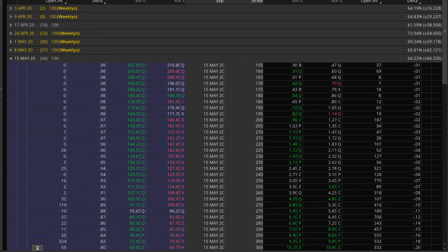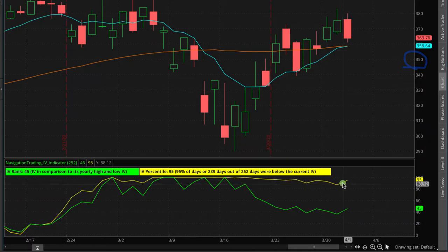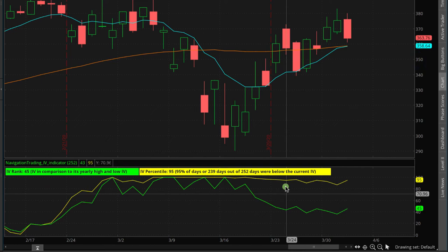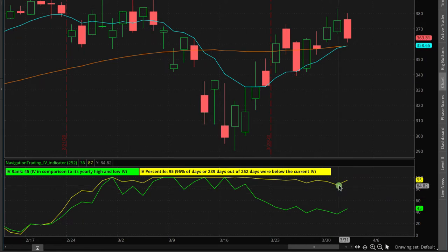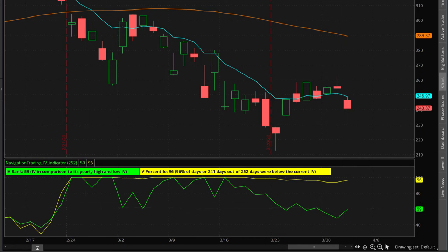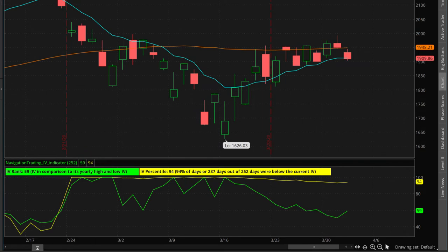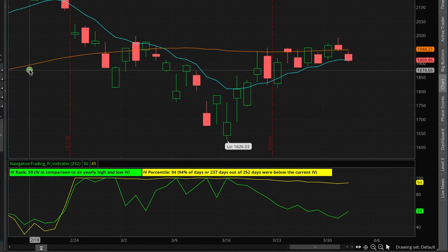That right there is why we use the indicator — so you can see, in the last year, whether implied volatility is high or low for that specific symbol. The way we have our chart set up, if you click on any symbol — you've got Apple, you can see the IV rank and IV percentile specifically for Apple; you can see it specifically for Amazon — and you can see it for any equity or ETF that you trade.